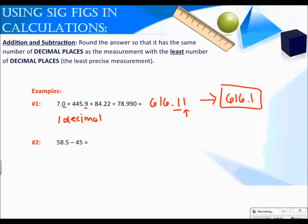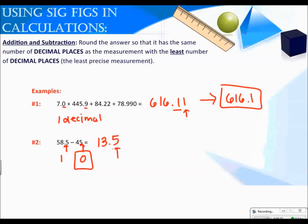For number two, when I subtract I get 13.5. Looking at my measurements, one has one decimal place and the other has no decimal places. You always want to choose the least precise measurement and round your answer accordingly, so my answer needs zero decimal places. Because the digit is a 5, it rounds the whole number up. The correct final answer is 14.